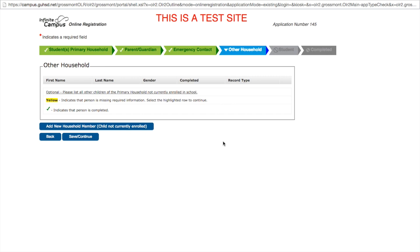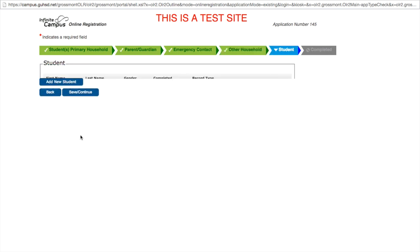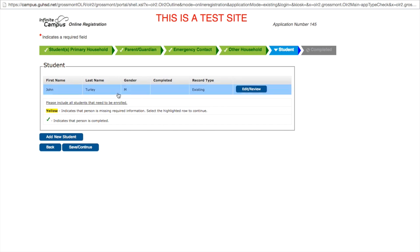Under the other household tab, this is where you would enter the information for a sibling or another student that you have living in your home that is not yet enrolled in the Grossmont Union High School District. Perhaps a younger brother or sister that will be attending in the near future. This is optional and you do not have to put your student here. However, if you do, when it comes time for that student to enroll, this will save a considerable amount of time during your registration process. For the purposes of this video, we will not be adding a new student. When we click save and continue...